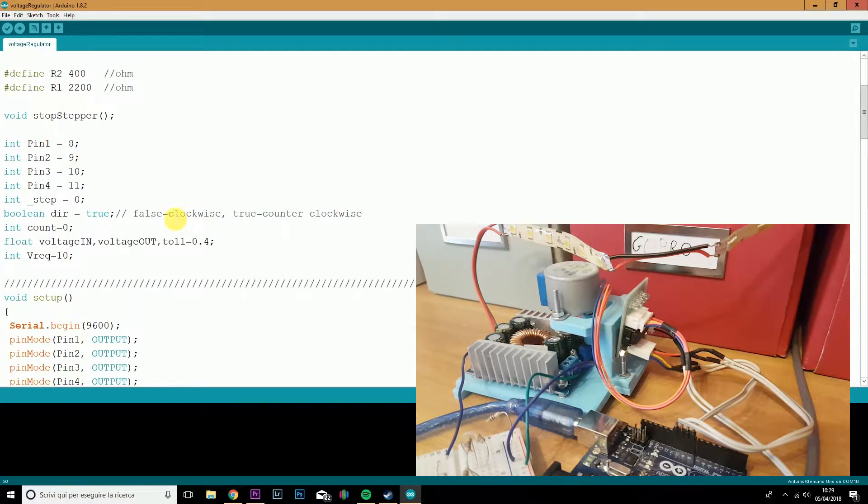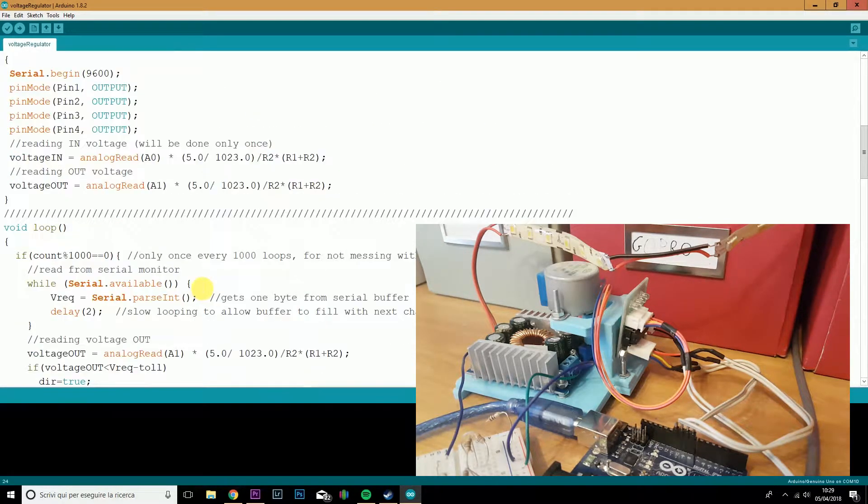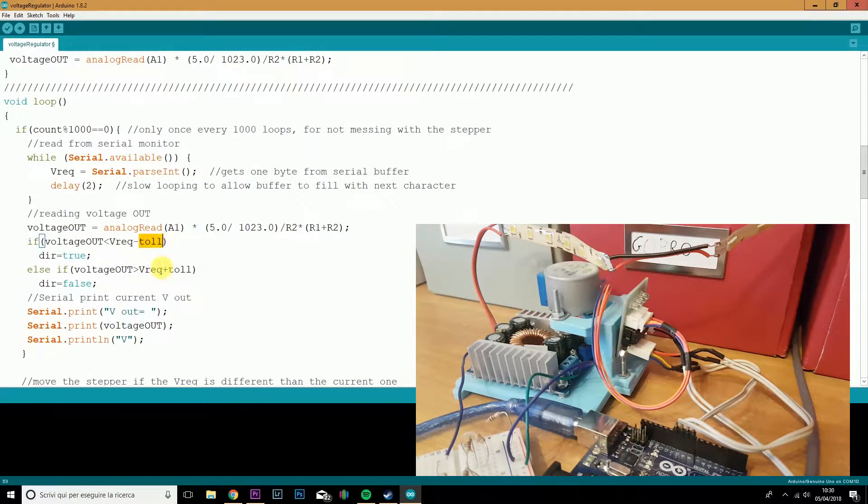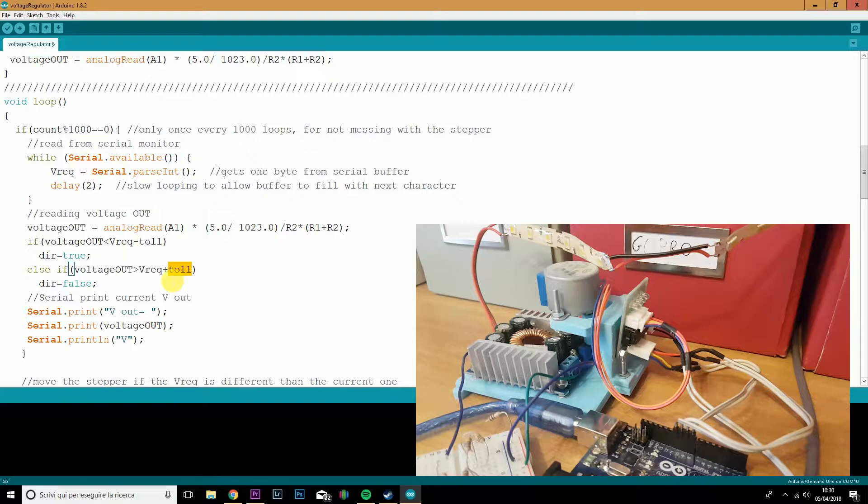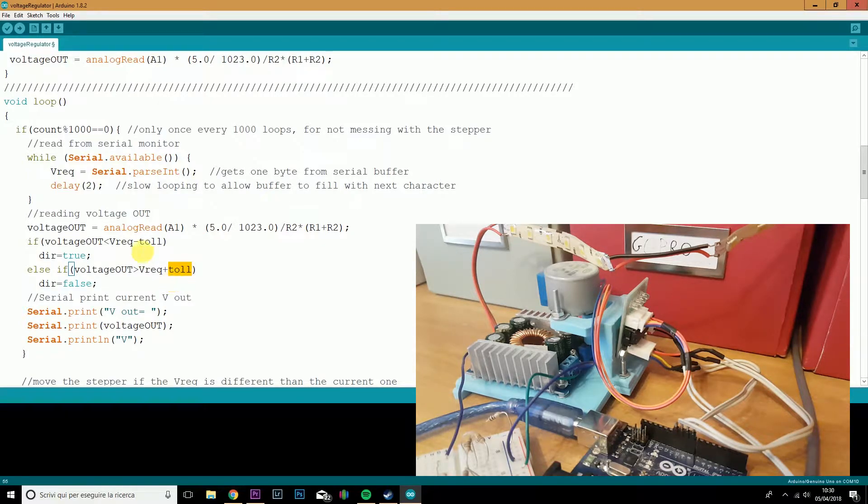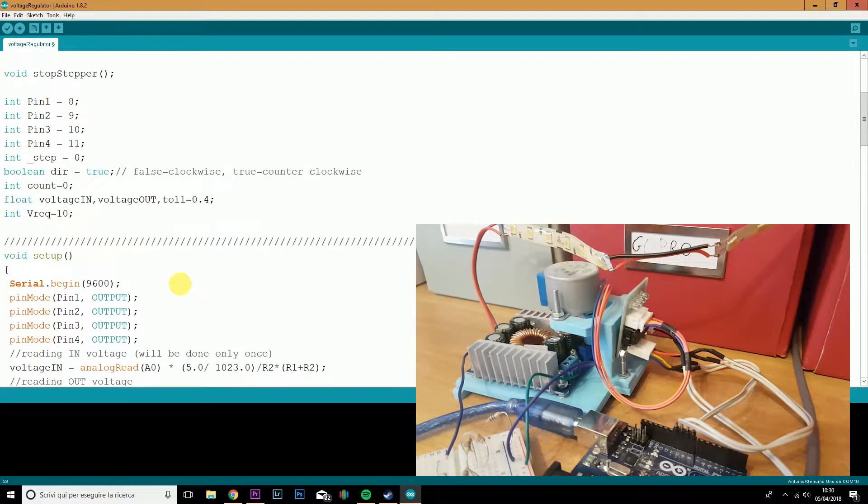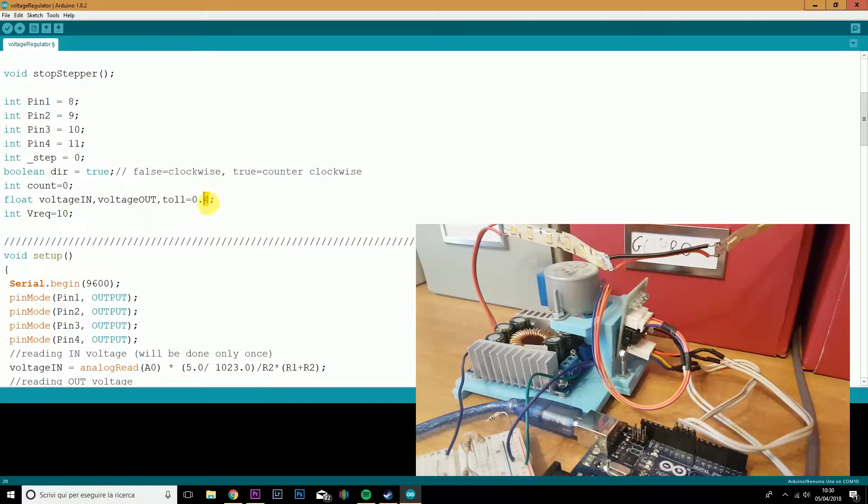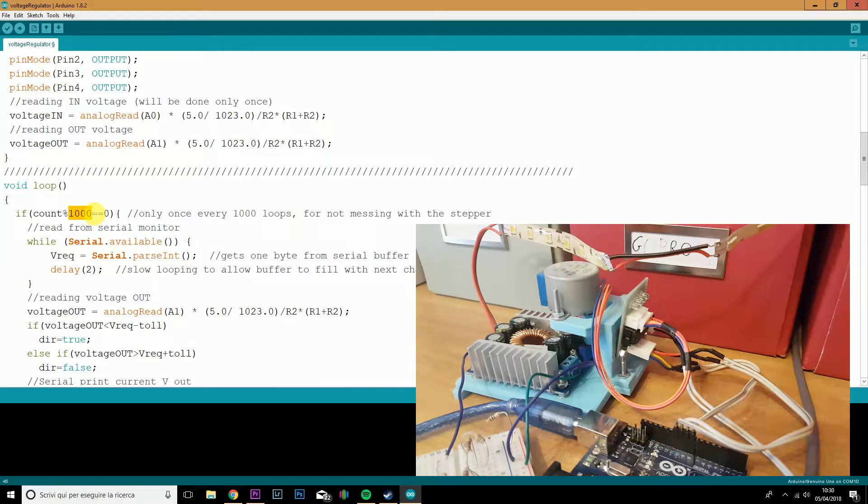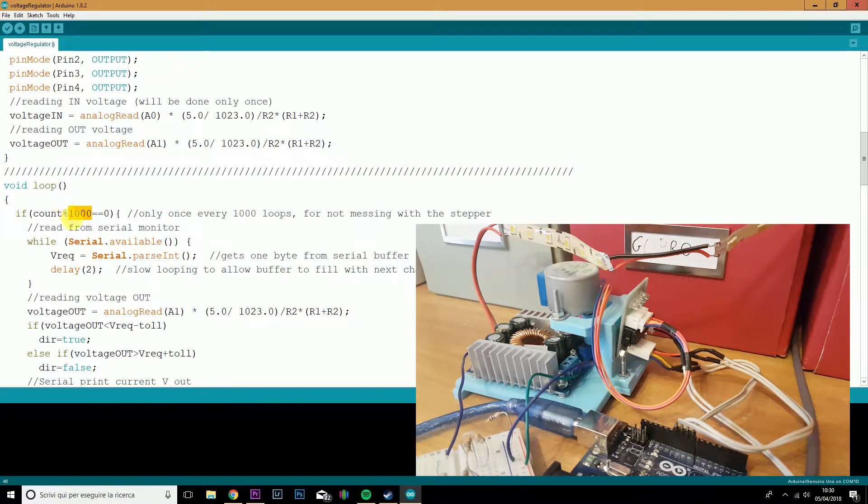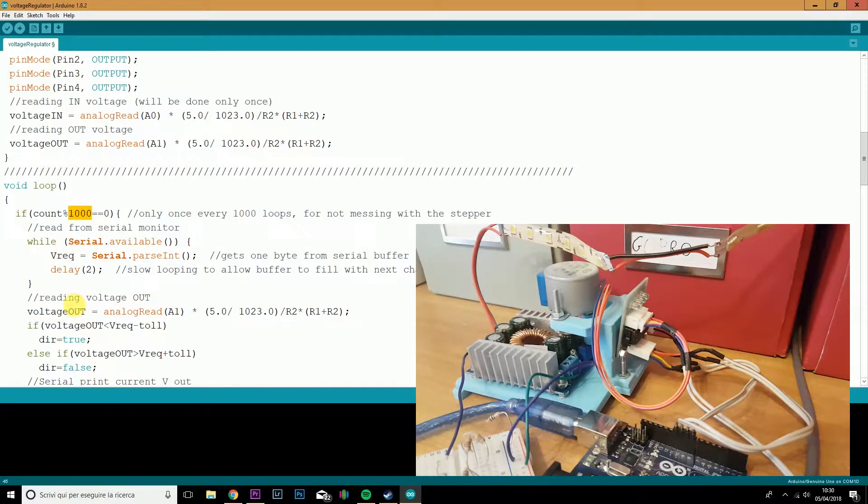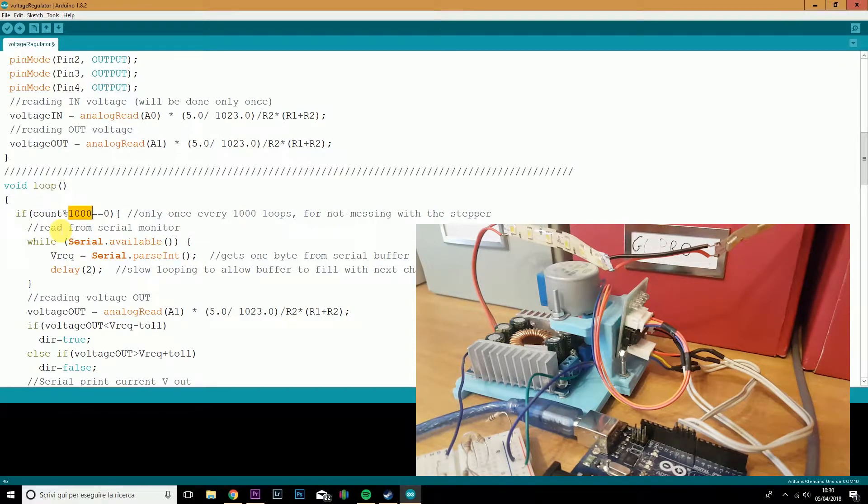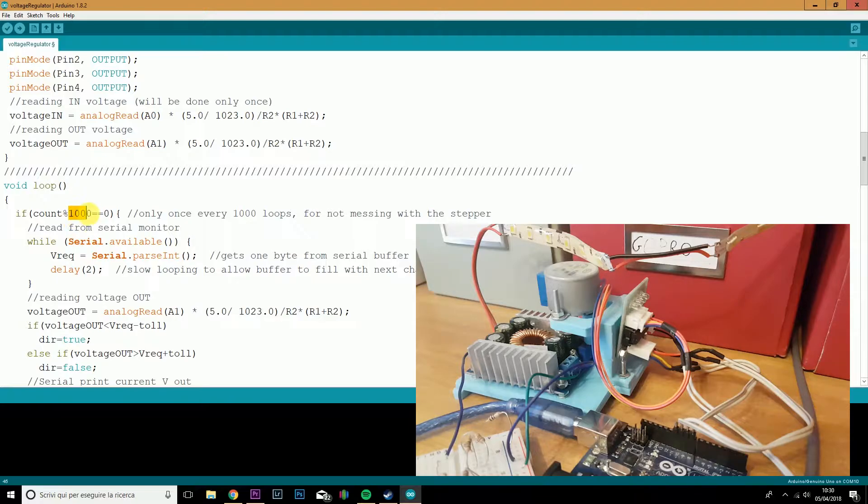This tolerance is very important. Without it, you will never reach the equilibrium. You will keep going past the voltage request and going back and so on and so forth. I've set this tolerance here, 0.4 volts. You can lower this, but you will need, most likely to tweak this 1000, you will need to lower this. Now, you cannot read the serial monitor and voltage output every cycle, because if you do so, the stepper module won't work properly. You will need to set this IF with at least 500.